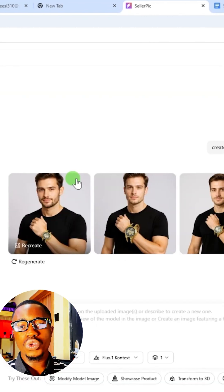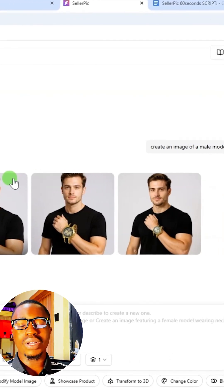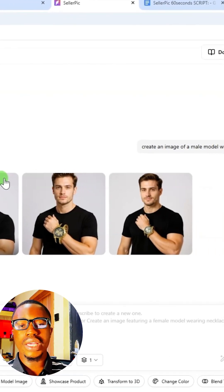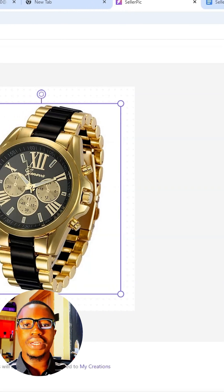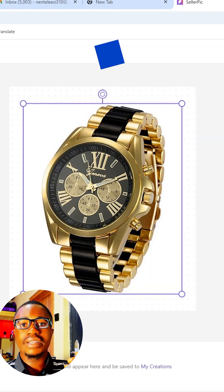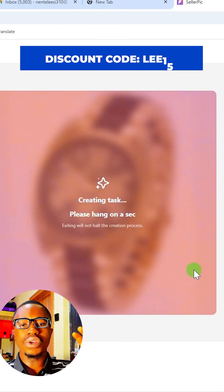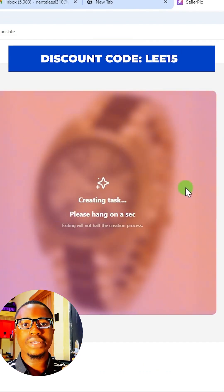With your basic editing tool, you can remove background from images and upscale your images. To try this out, click on the link under this video comment section to go to this website. You can use my discount code shown on the screen to get a discount while using this website.